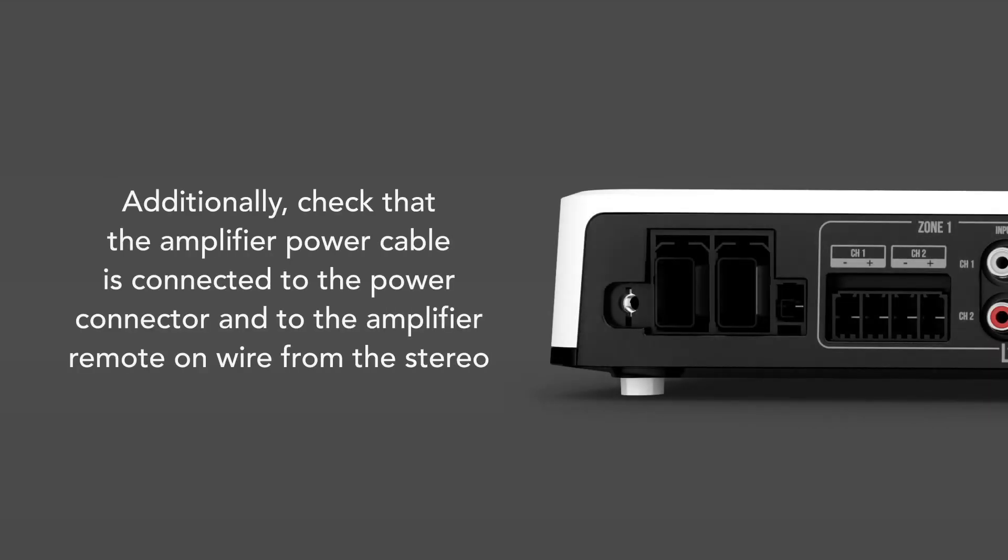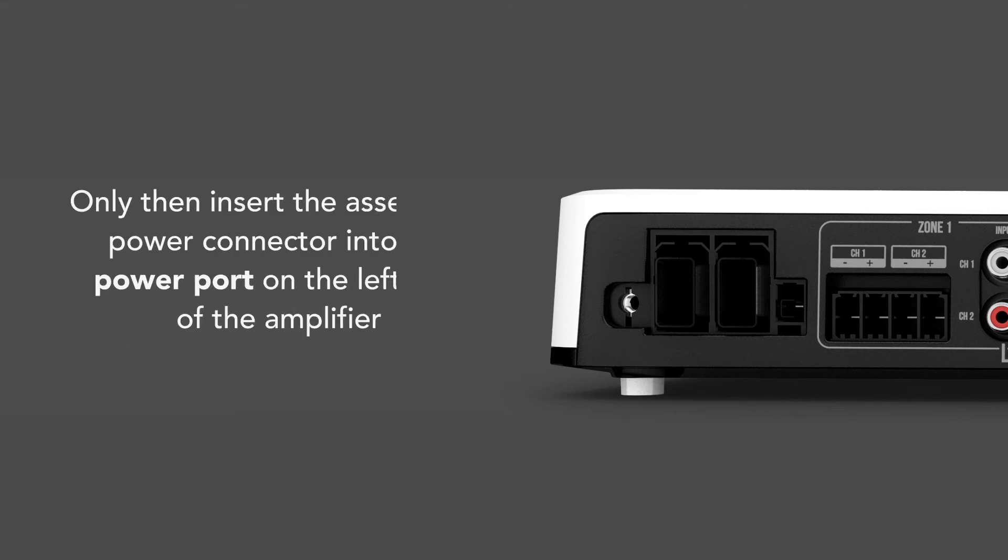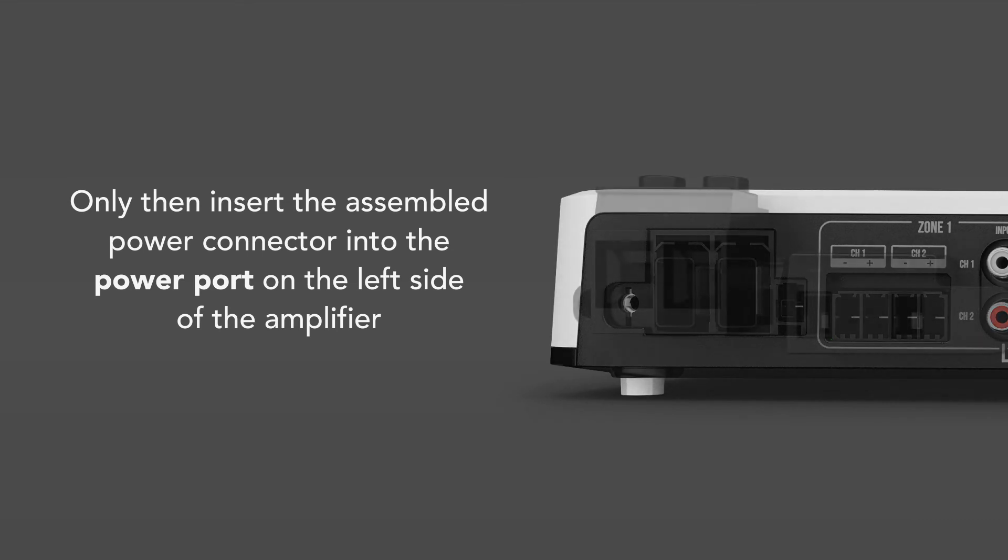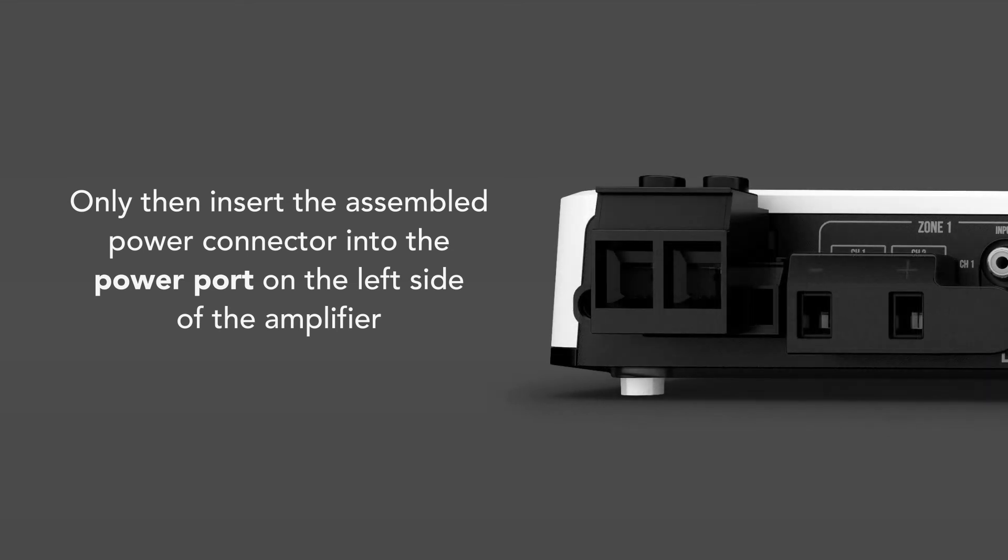Additionally, check that the amplifier power cable is connected to the power connector and to the amplifier remote on wire from the stereo. Only then insert the assembled power connector into the power port on the left side of the amplifier.